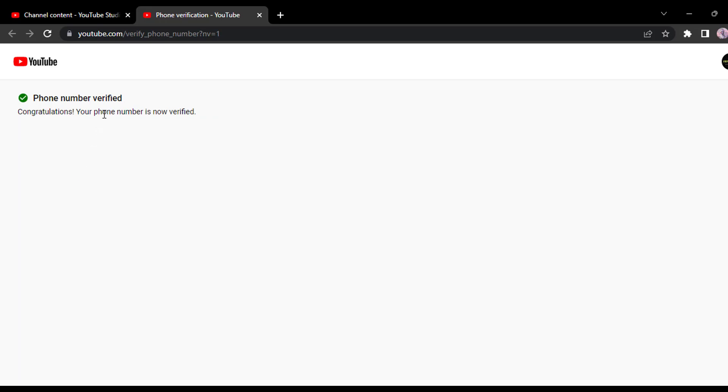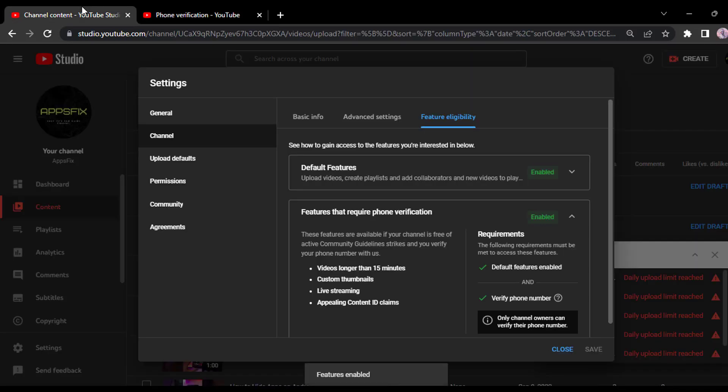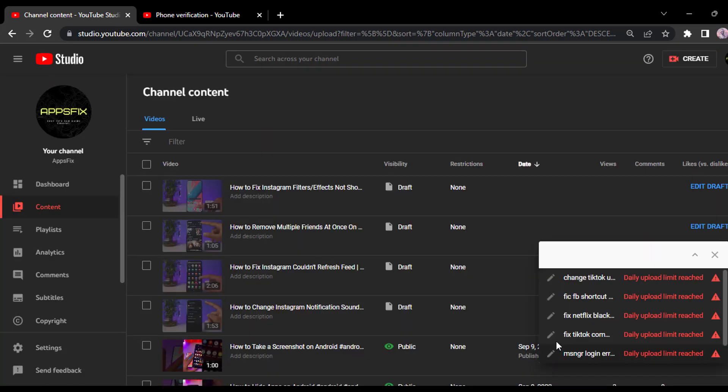And now you'll have successfully verified your phone number. Now you can go to YouTube studio. And then once you try re-uploading all of these videos, you'll be able to upload them without any daily upload limit. So that is how you fix daily upload limit problem on your YouTube.